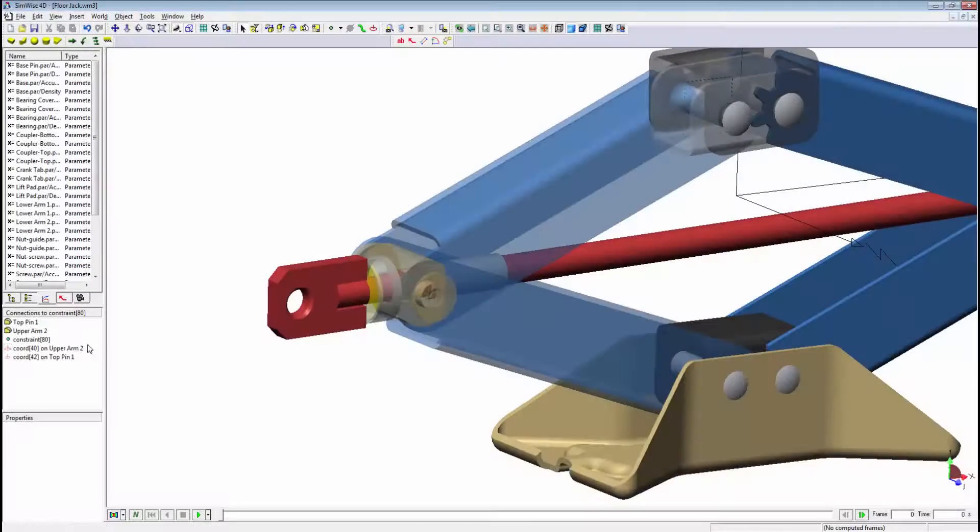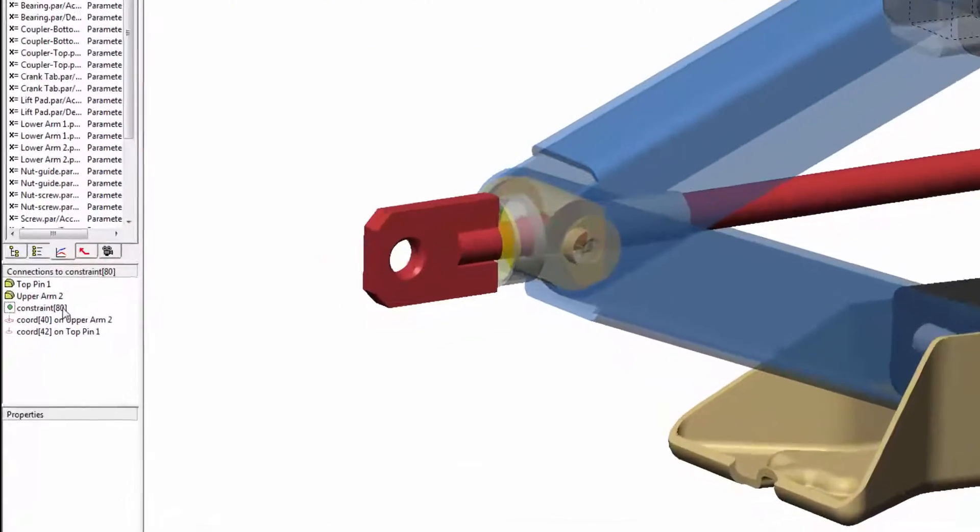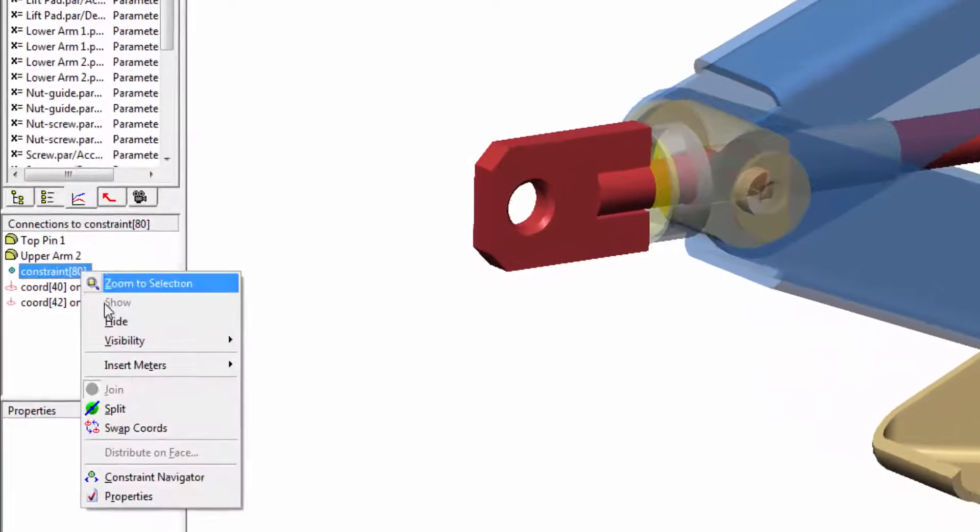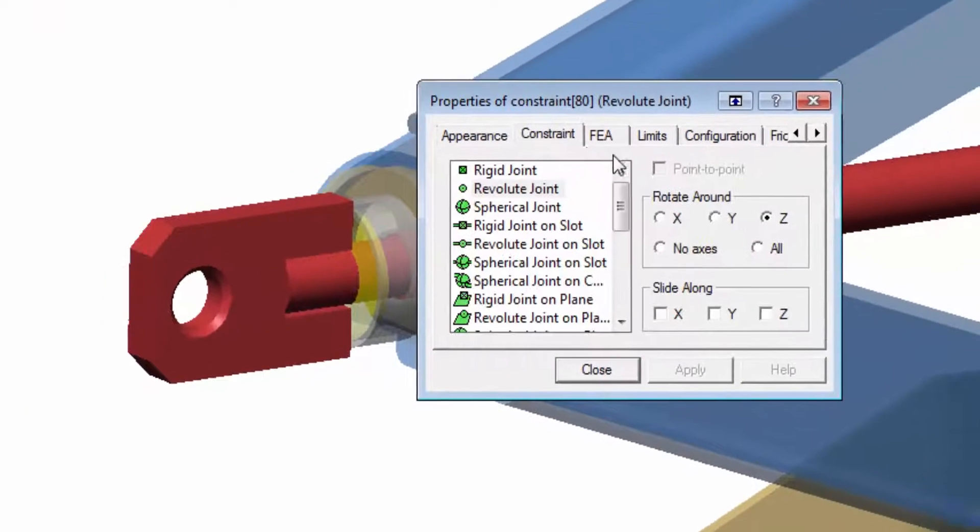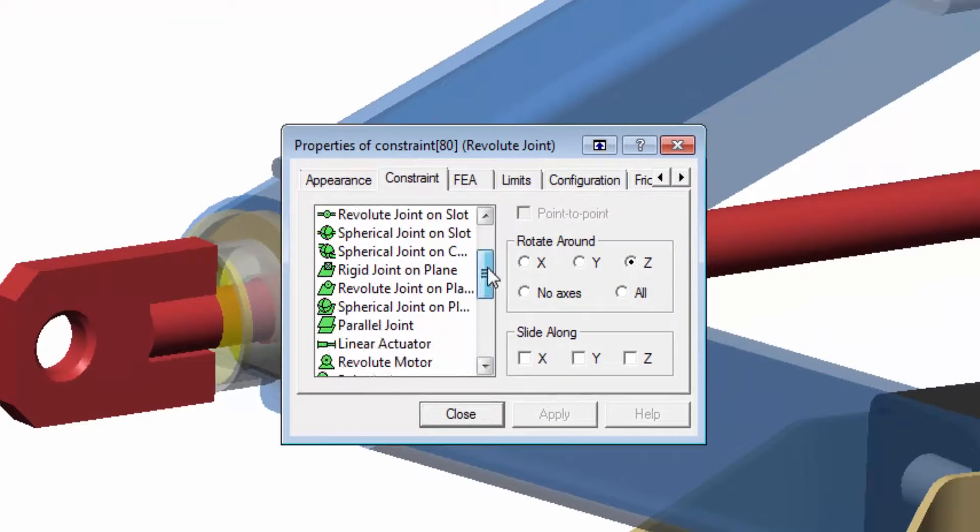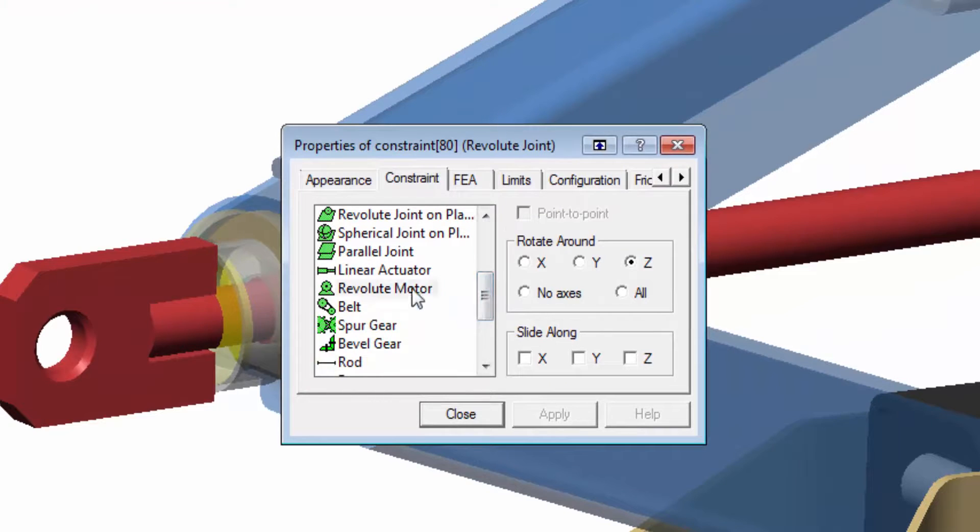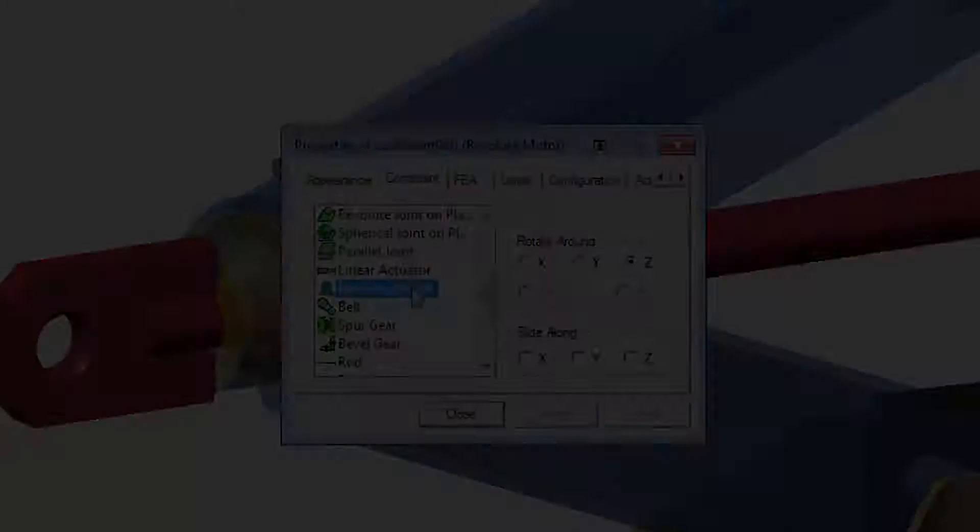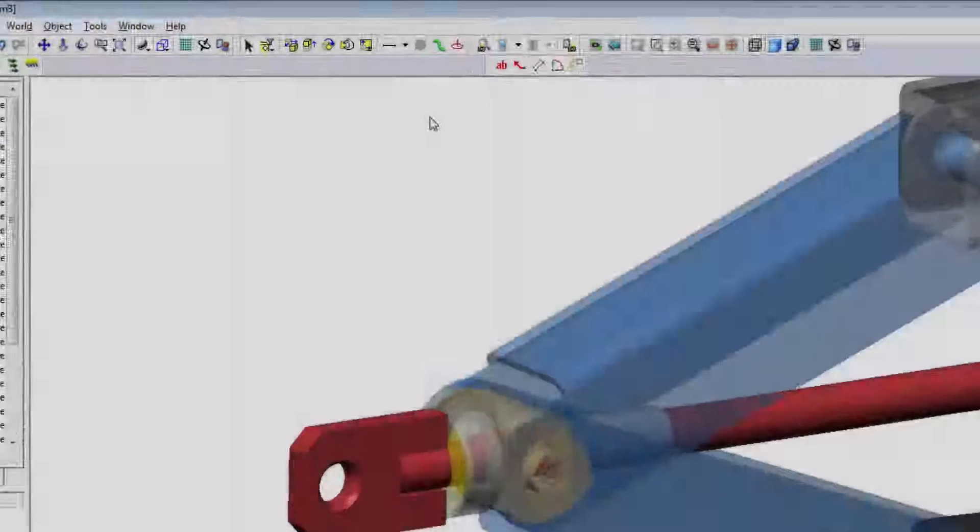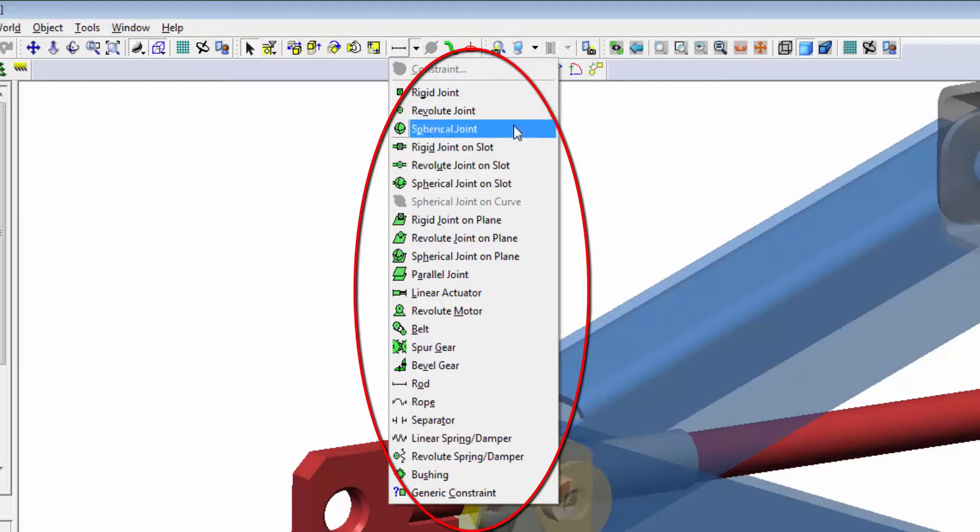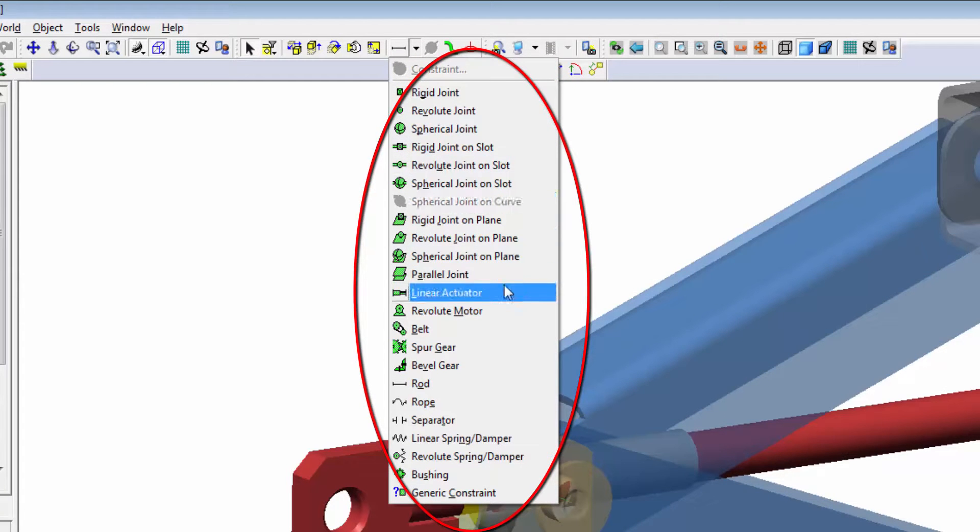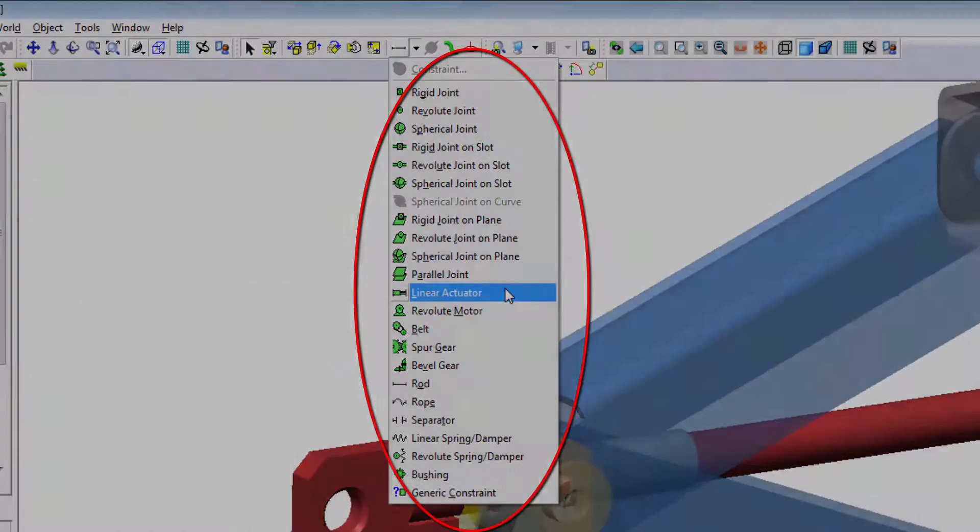Once the model is in Simwise, constraints can have their degrees of freedom modified or they can be changed from something like a rigid constraint to a rotational motor. You also have the option to create your own constraints inside Simwise while choosing from a comprehensive list of constraint options.